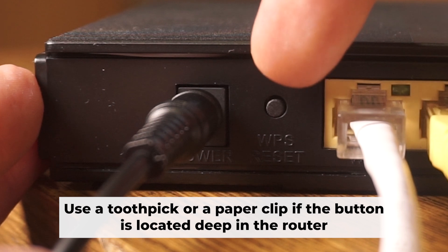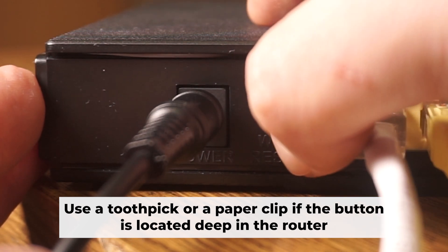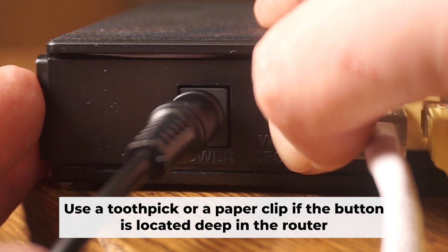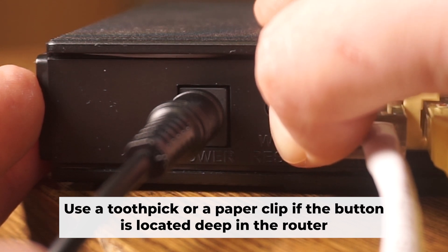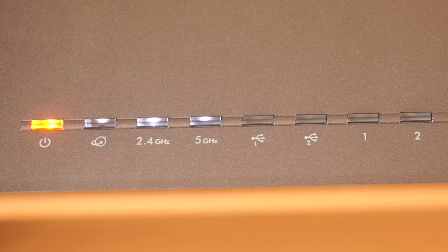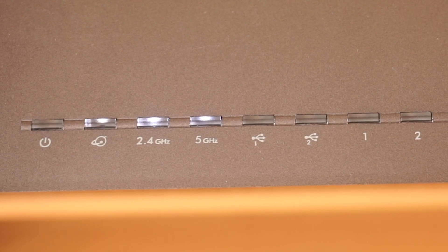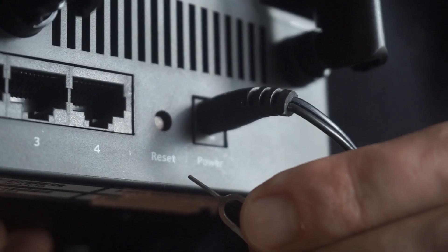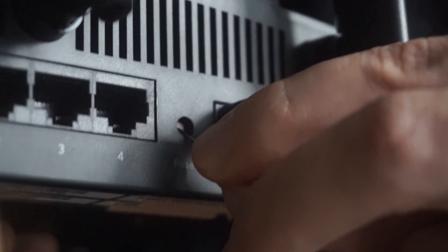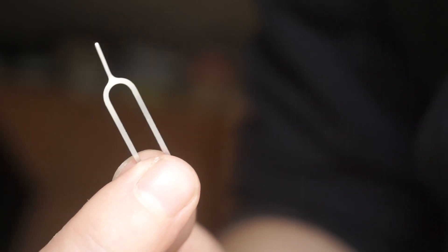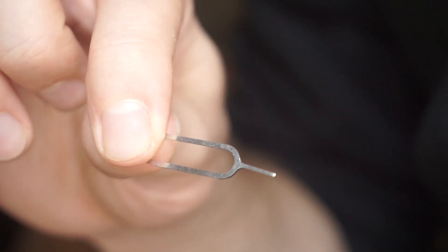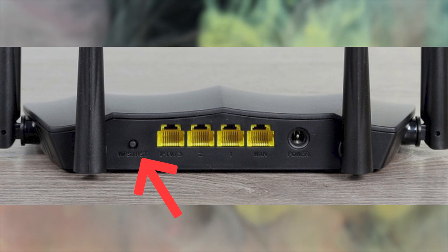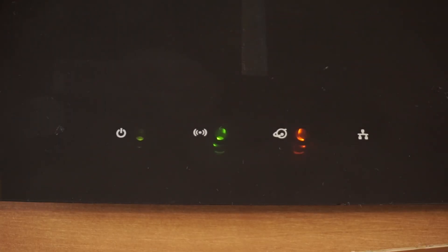You now need to reset the router to its factory settings. Press and hold the router's reset button for 10 seconds. Wait for the indicator lights on the router to begin flashing. Sometimes this button is located inside the router casing to prevent accidental presses. In this case, use a thin object to press it down. The router will restart and all settings will be reset to the original factory defaults.